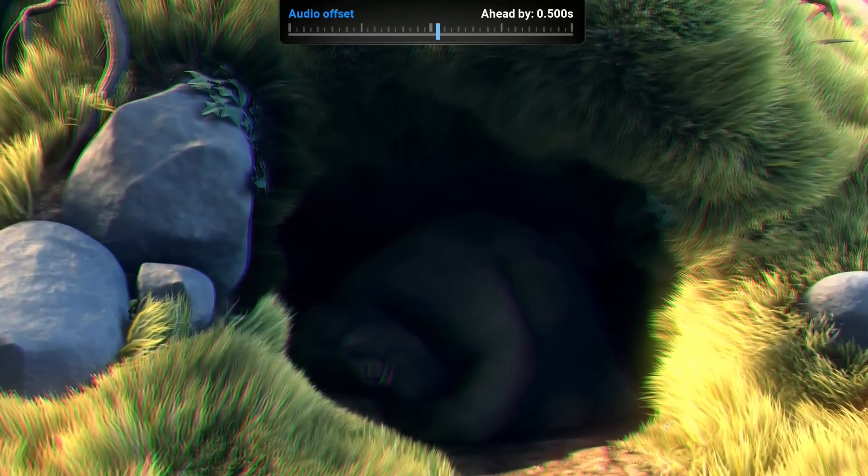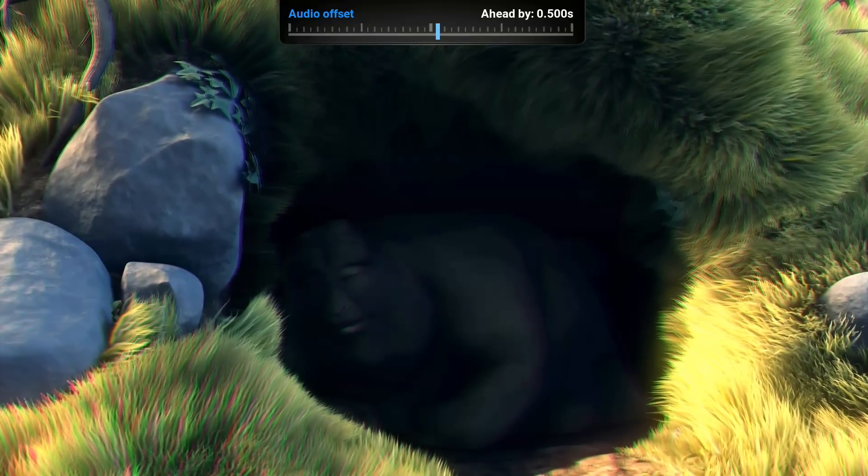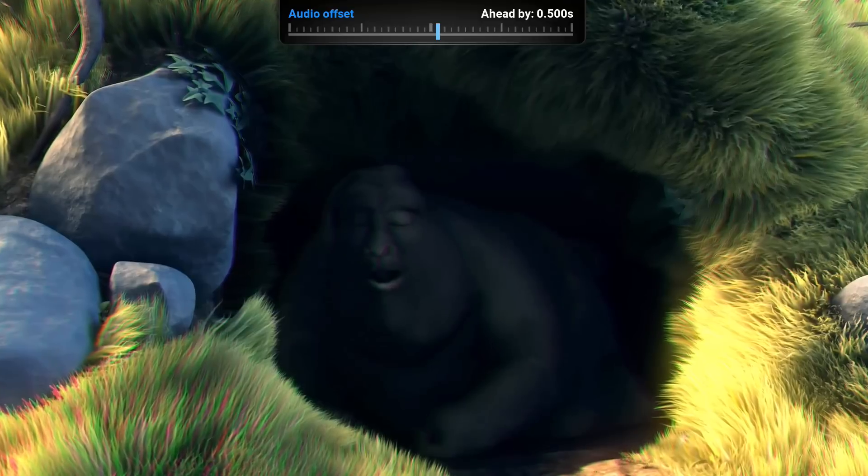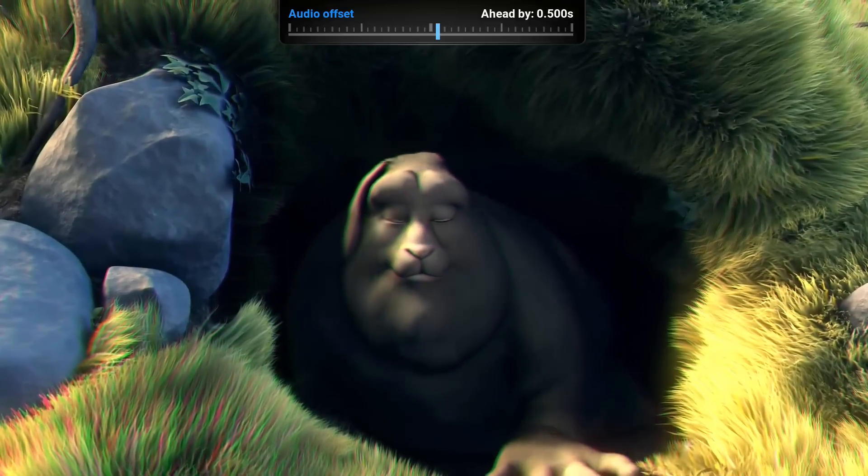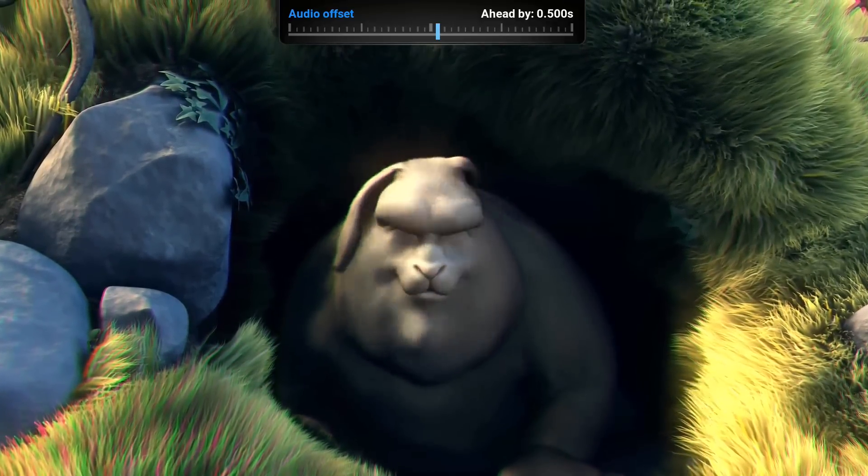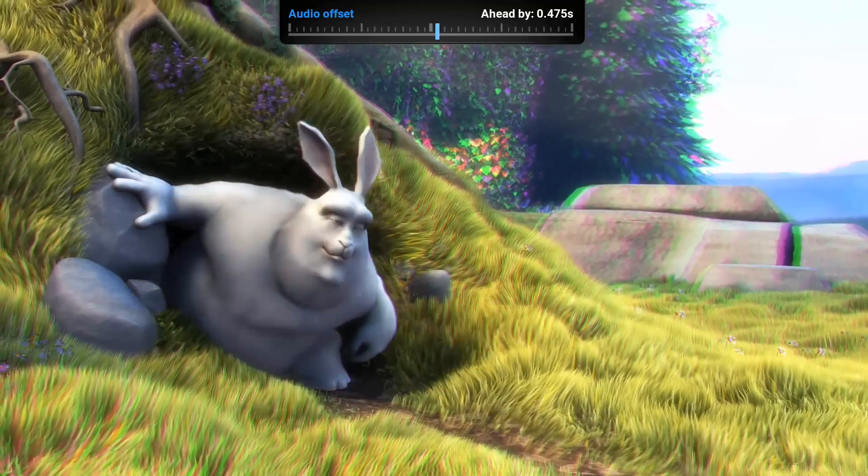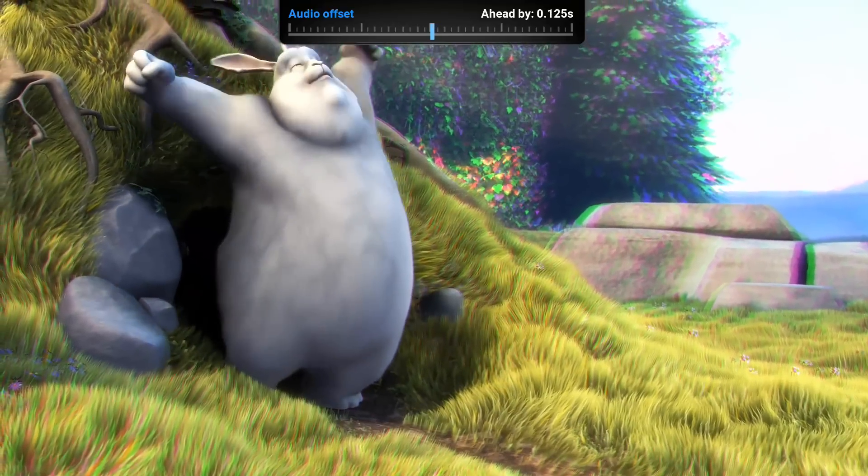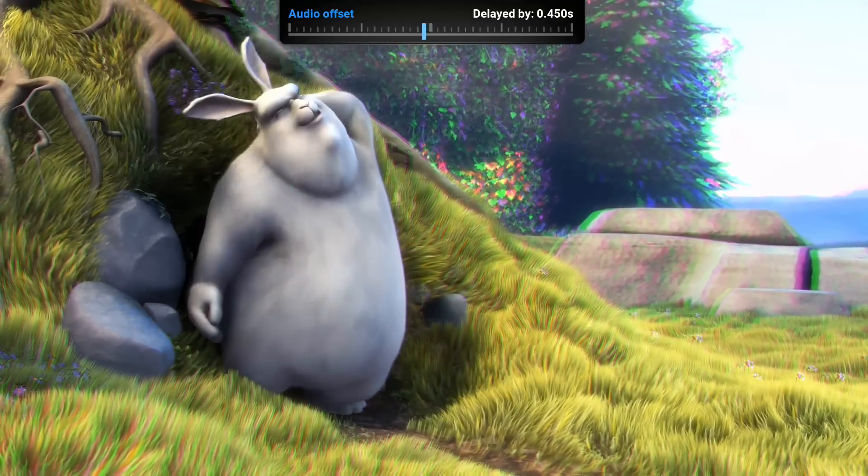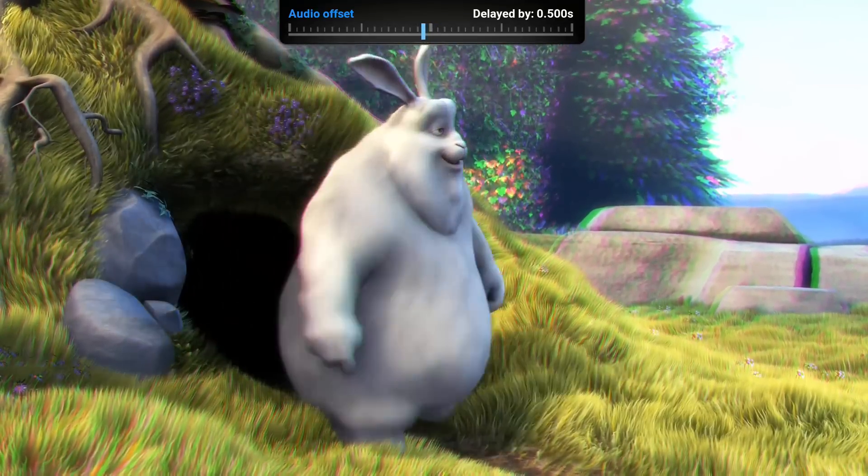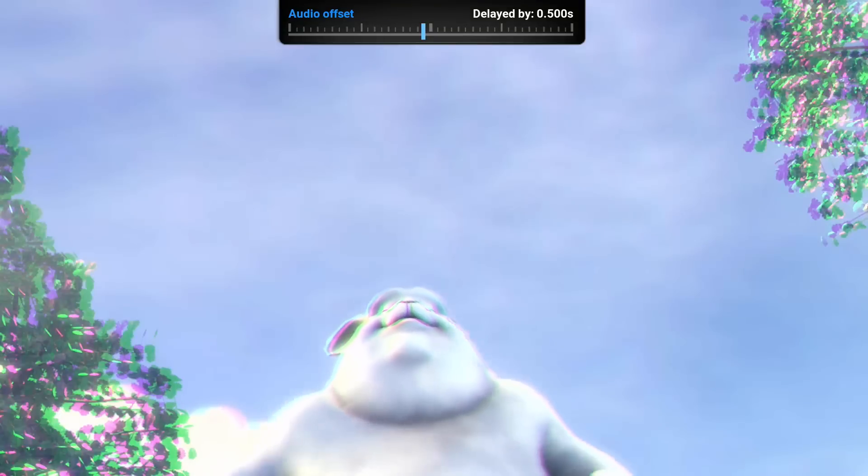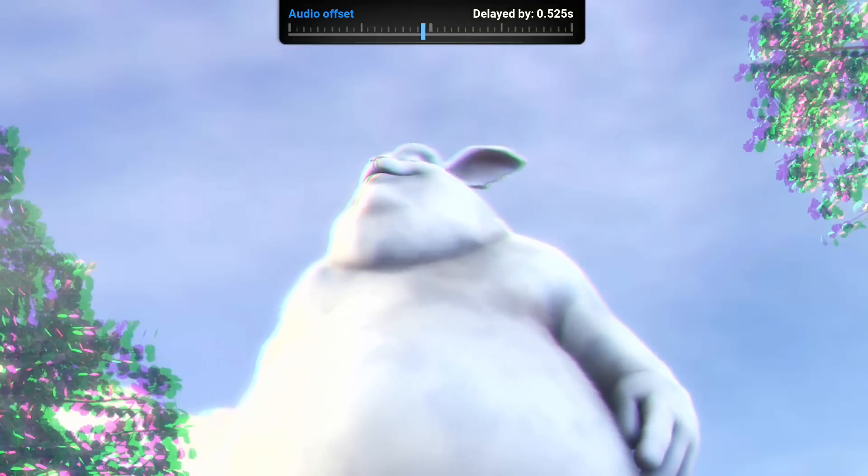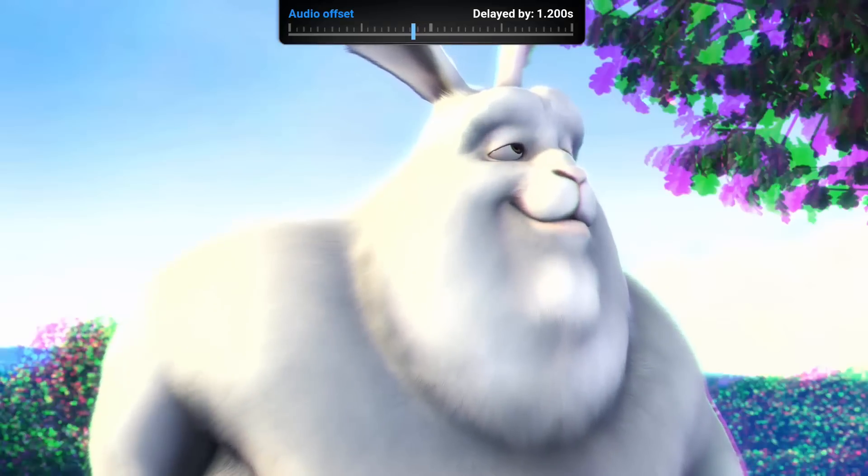Ahead by 0.500 seconds - this will put your audio ahead by half a second. And the same results by delaying it - this will delay your audio by half a second. The higher your numbers go...